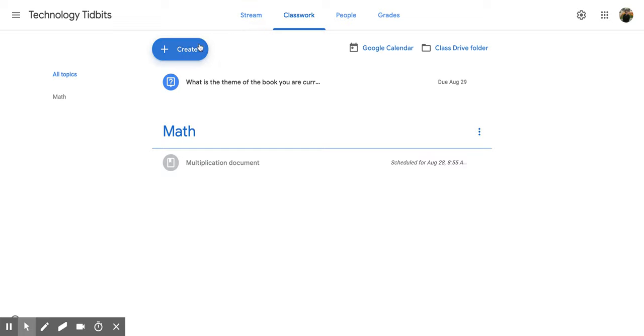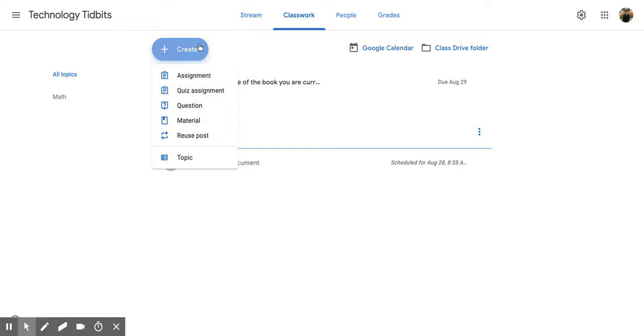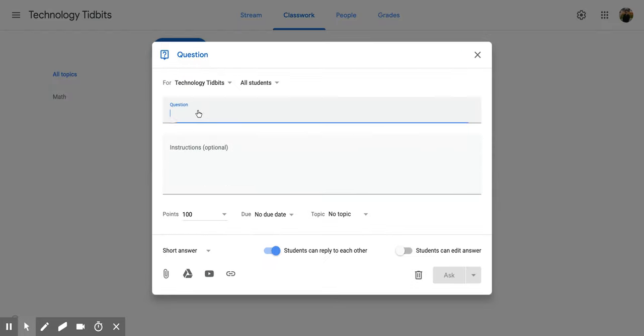Once you're here, go to the left and click create, then scroll down until you see question and click on that.